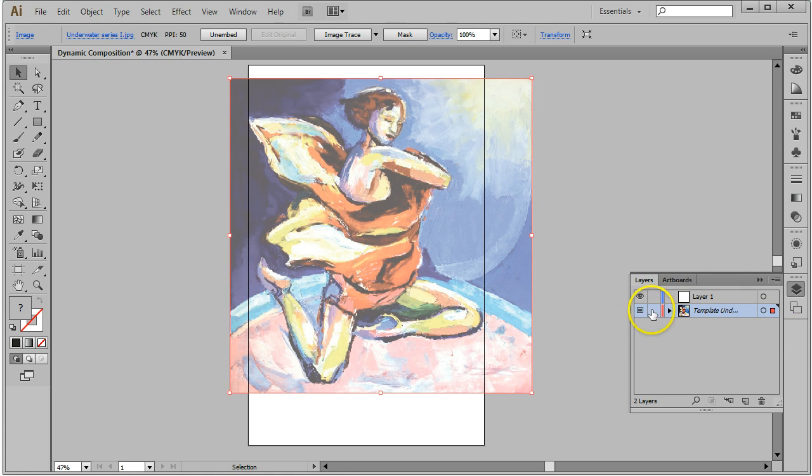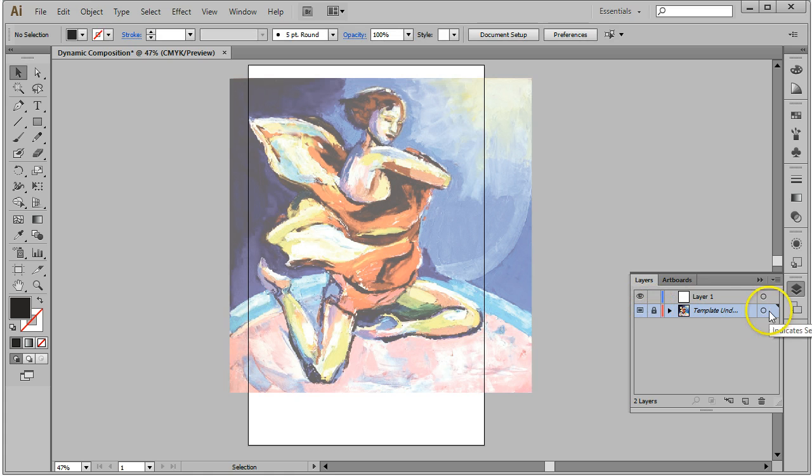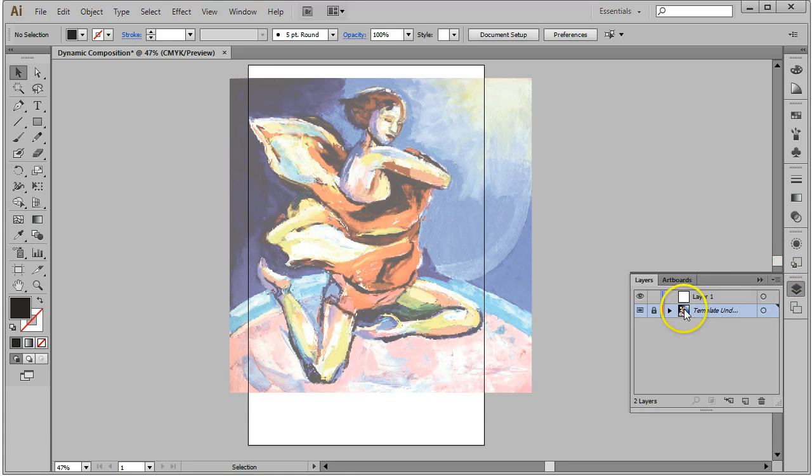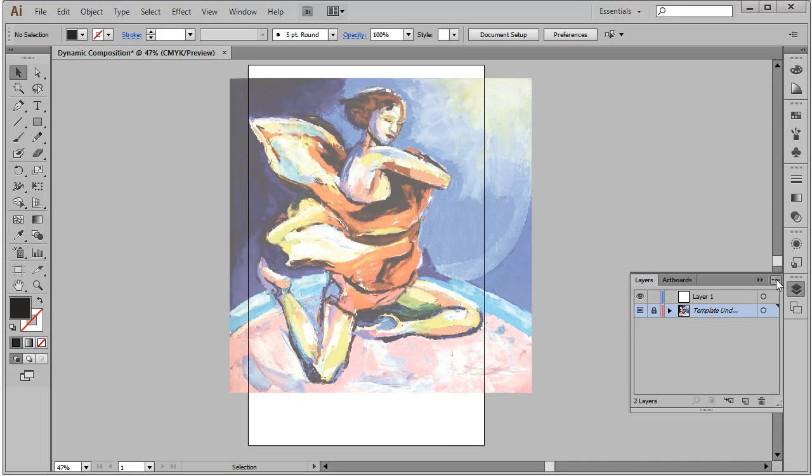I'm going to set this image right about there and relock my layer. Now remember, if you need to access any of the options for this layer, they live in the flyout menu on the upper right-hand corner of our Layers panel.